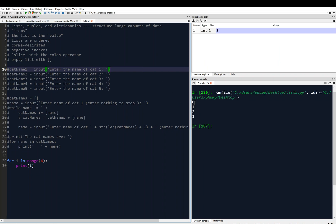You see it prints, i was 0, and then i was 1, i was 2, i was 3, up to and not including the 4.